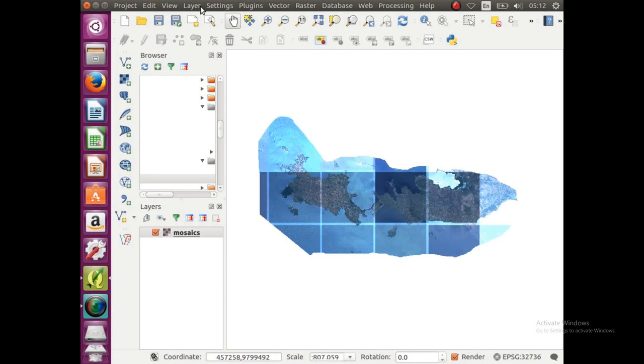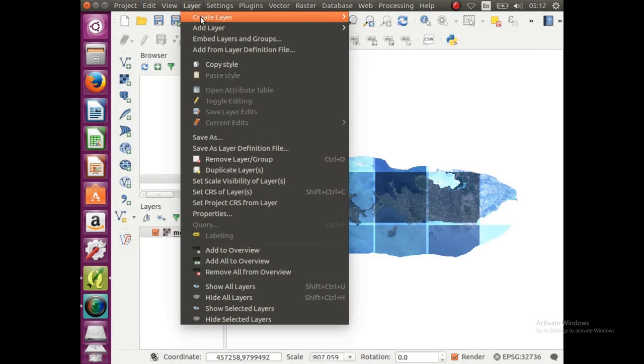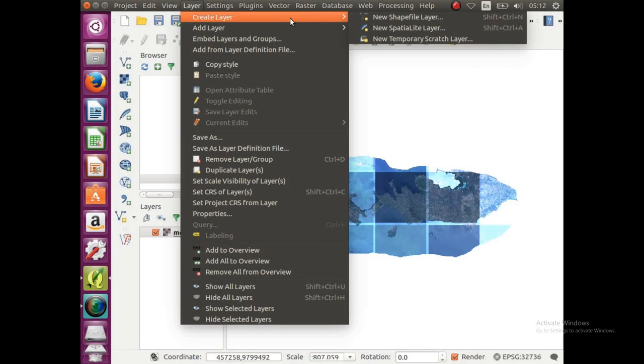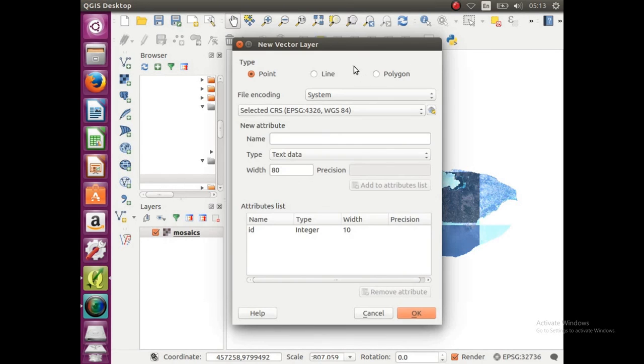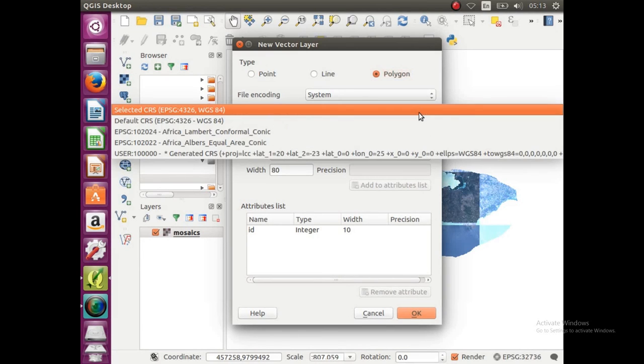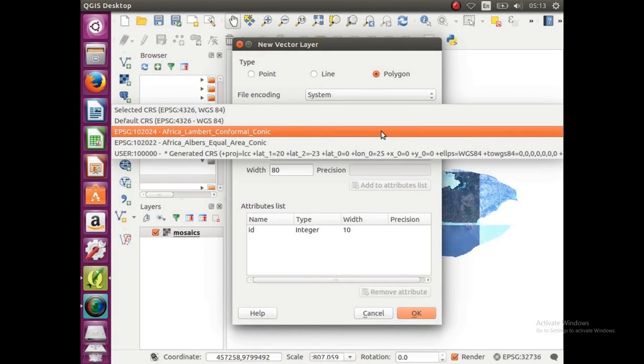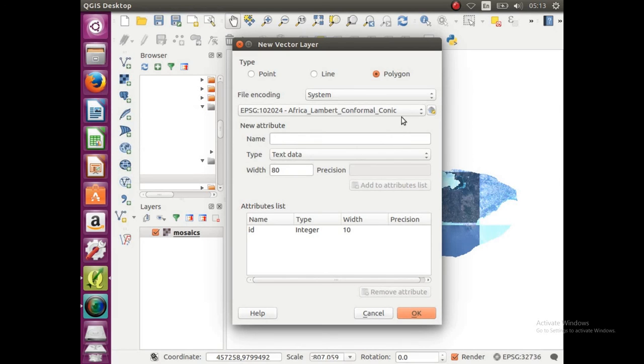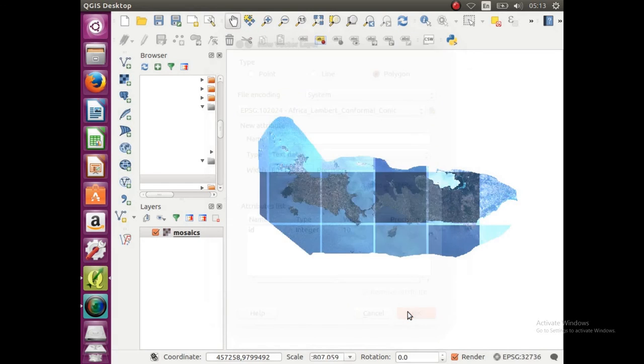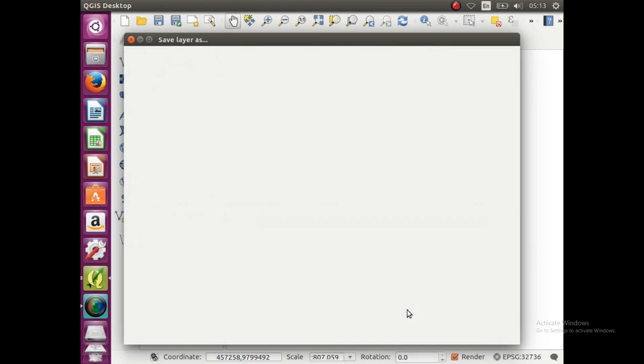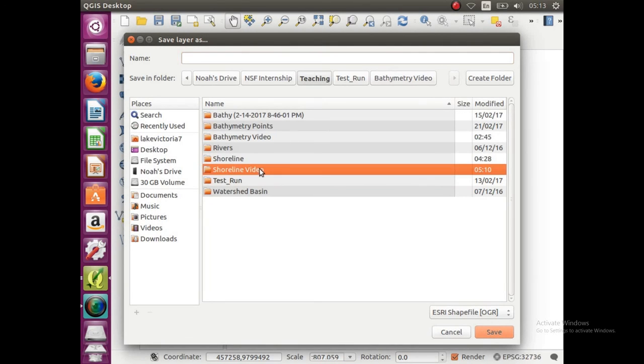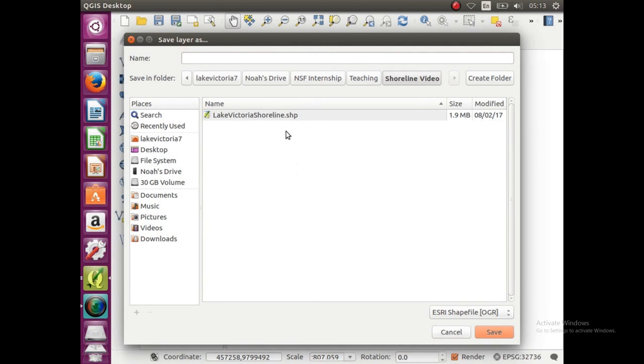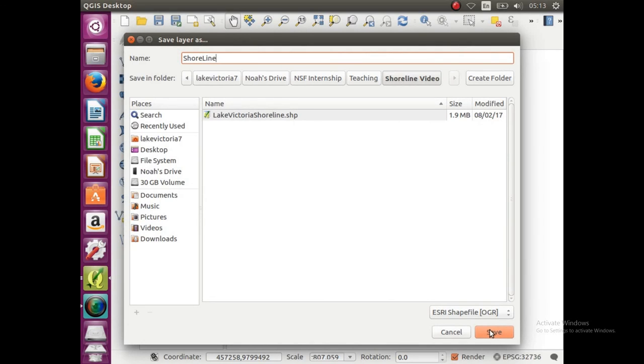We're going to click on layers, go to create layer, new shape file layer, and we're going to create a shoreline polygon. So click on polygon, and you want to make sure it is set to African Lambert conformal conic, and just click OK, and it should prompt you with that. I'm just trying to find where I'm going to actually save it. OK, so this is the folder I'm going to save it in, and then I'm just going to name it shoreline. And click save when you're ready.